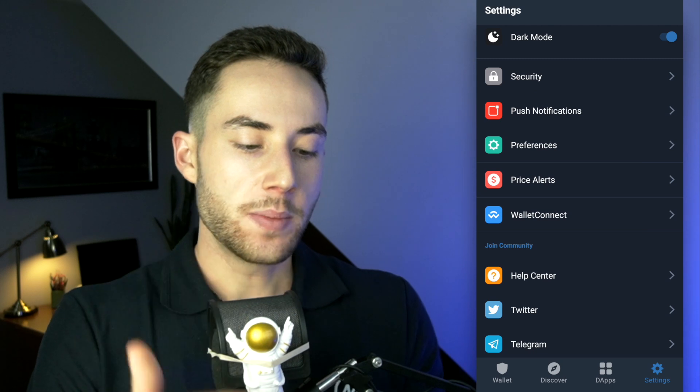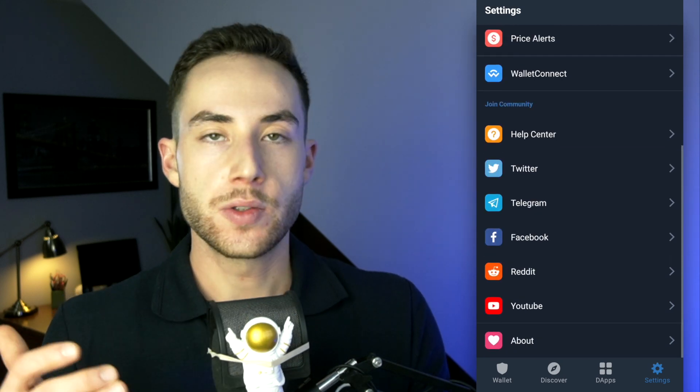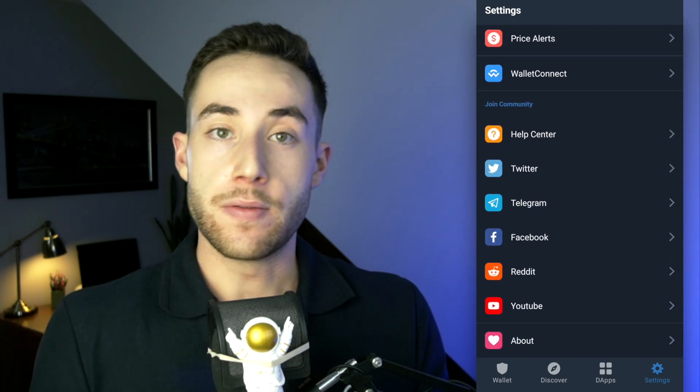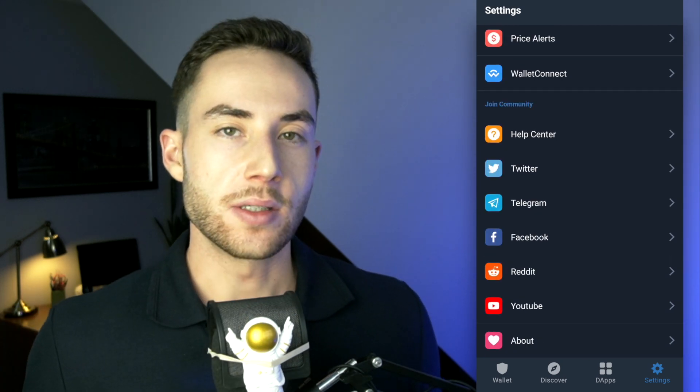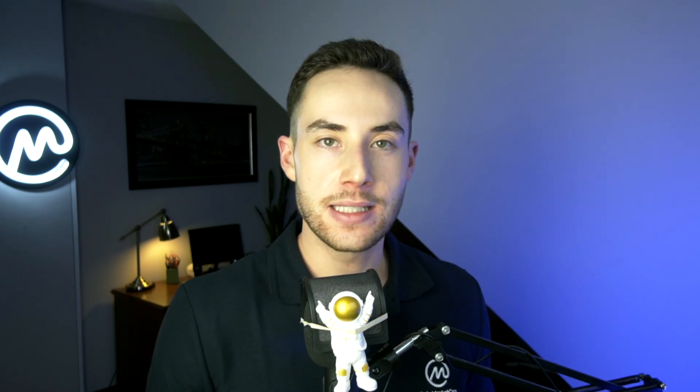We at CoinMarketCap think that Trust Wallet is a great, simple, and easy place to store your digital assets. Thanks so much for watching this video and stay tuned for the next one.